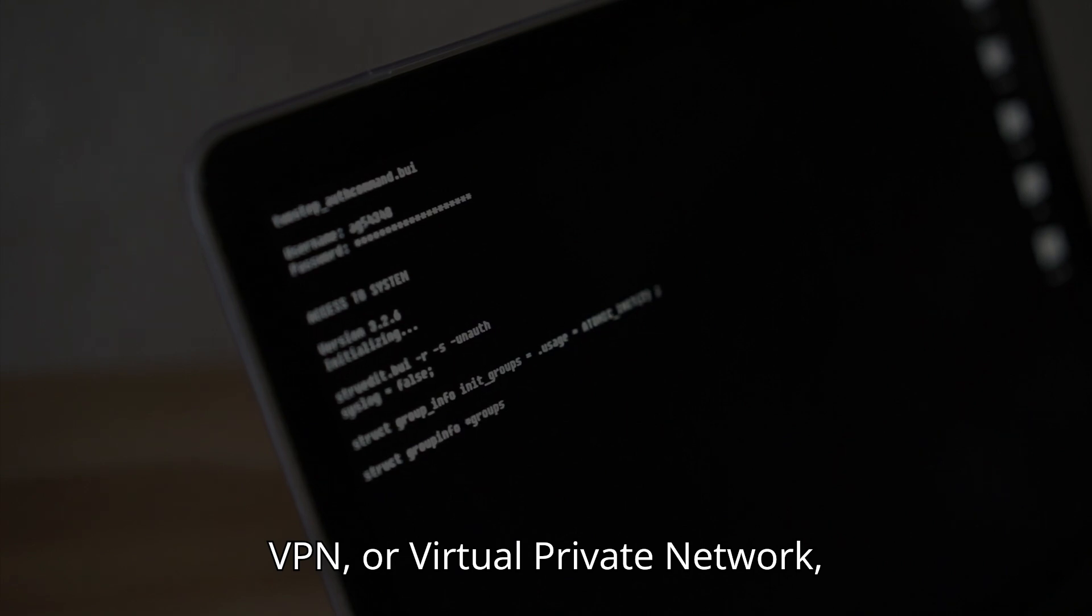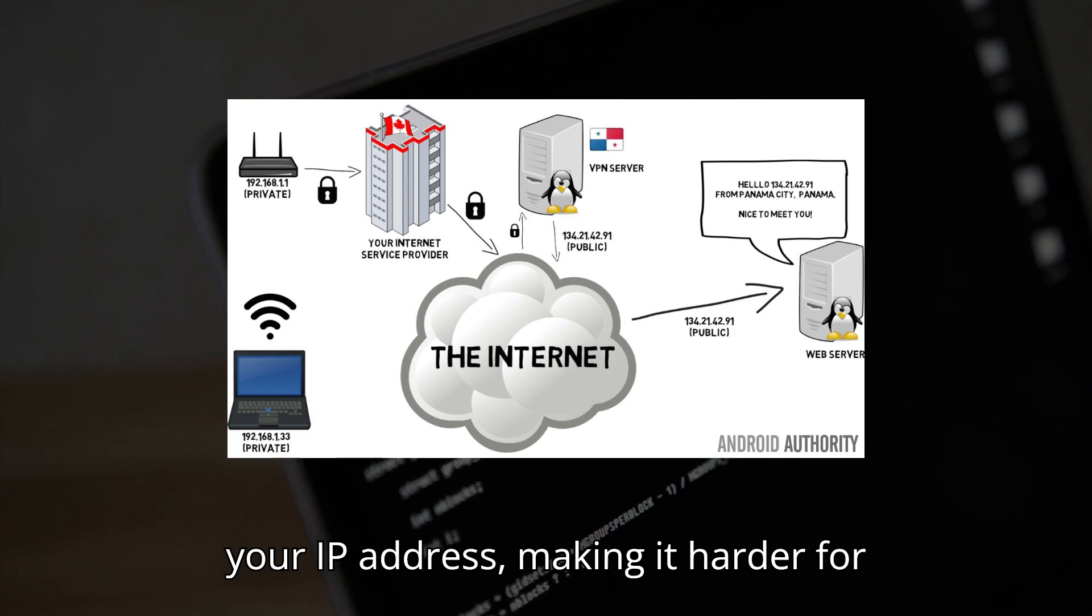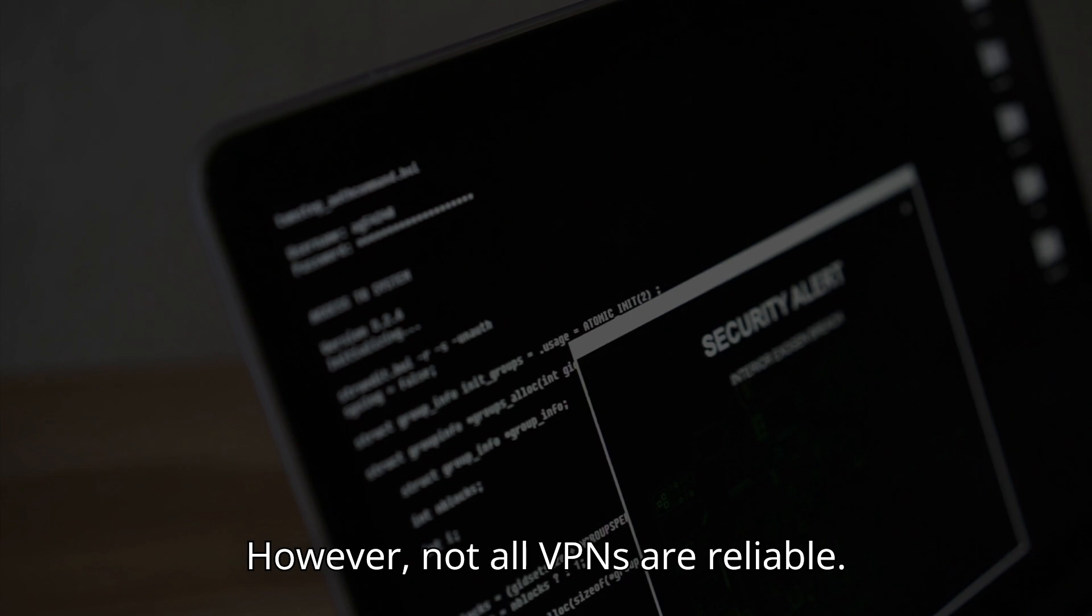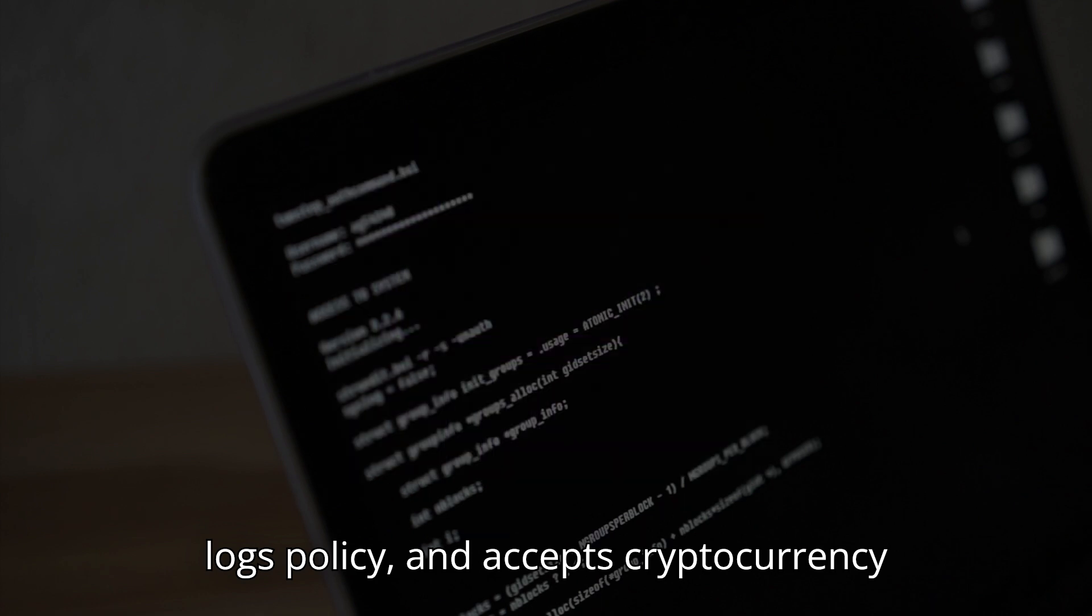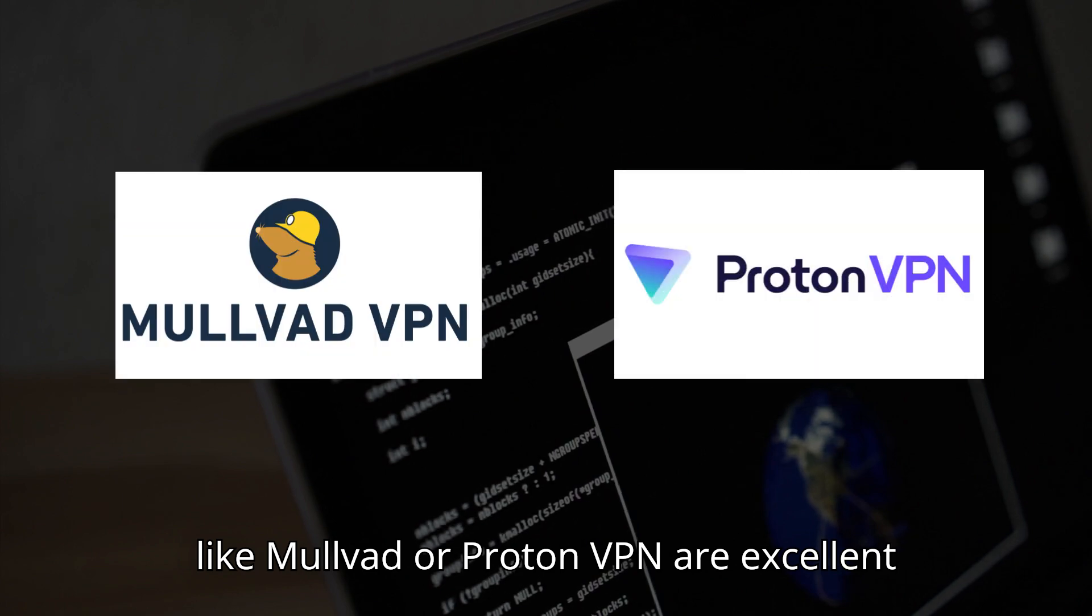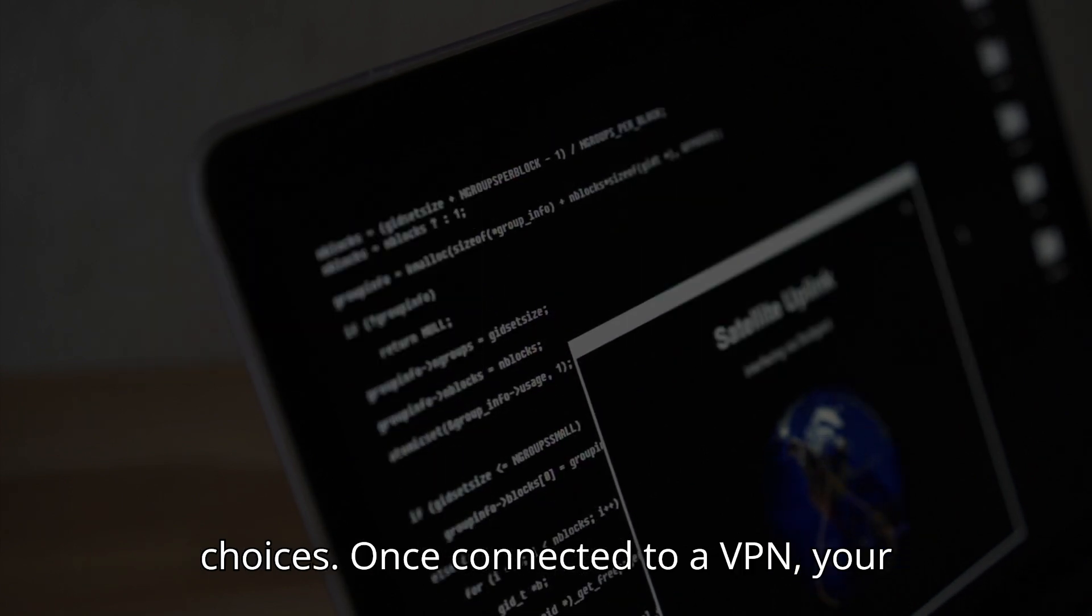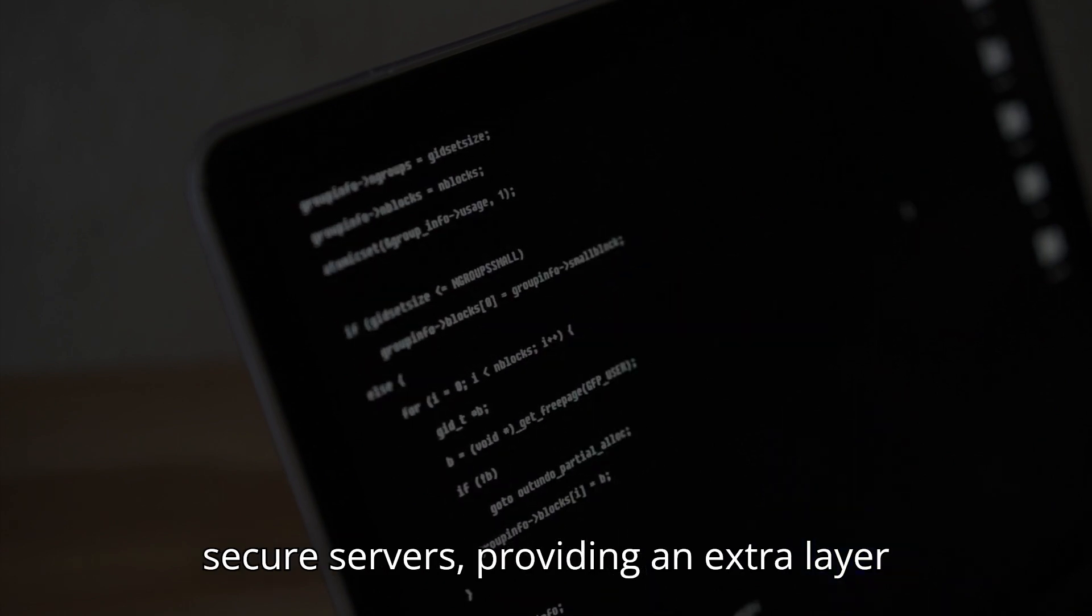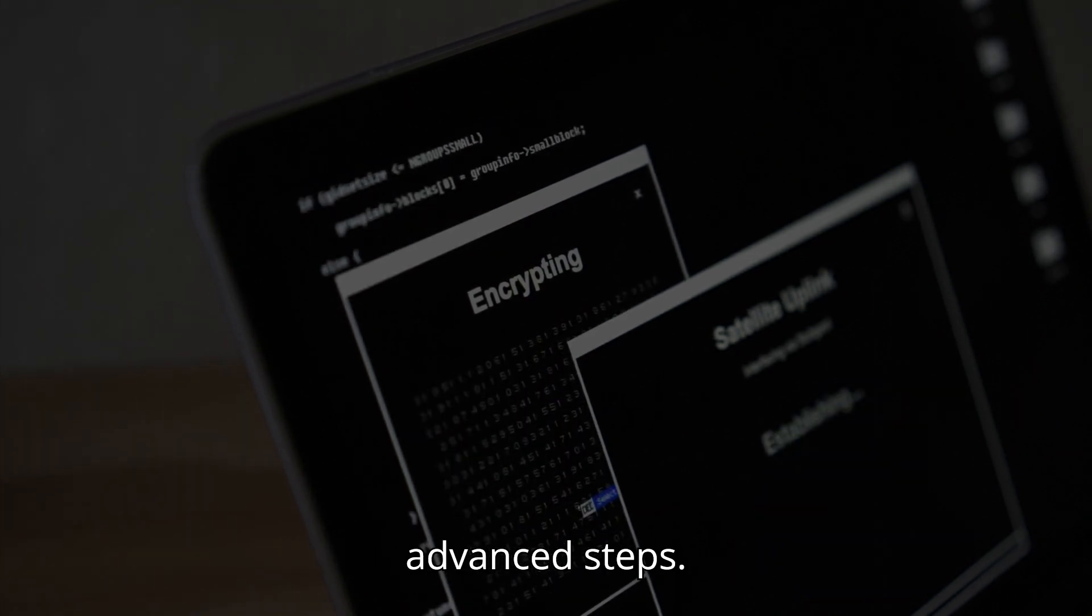A VPN, or virtual private network, encrypts your internet traffic and hides your IP address, making it harder for anyone to trace your online activity. However, not all VPNs are reliable. Choose one that's fast, has a strict no-logs policy, and accepts cryptocurrency payments for maximum privacy. Services like Mullvad or ProtonVPN are excellent choices. Once connected to a VPN, your internet traffic is rerouted through secure servers, providing an extra layer of protection before you proceed to more advanced steps.